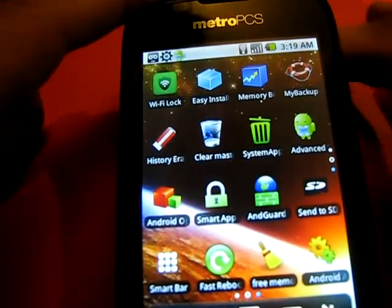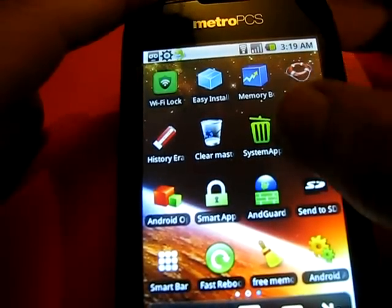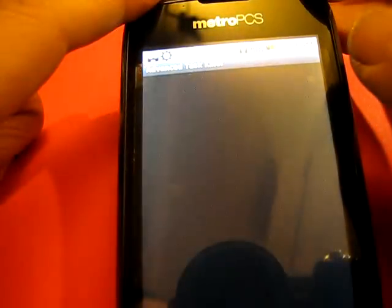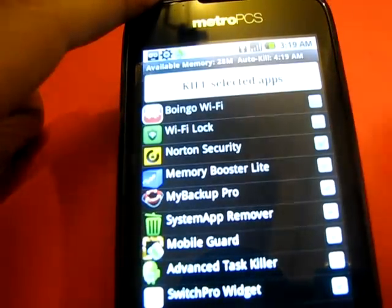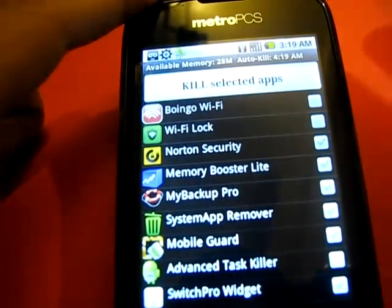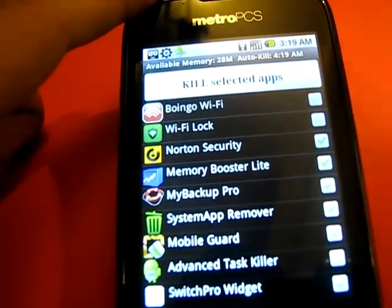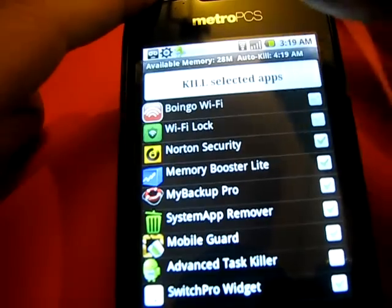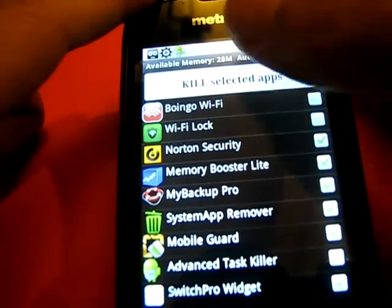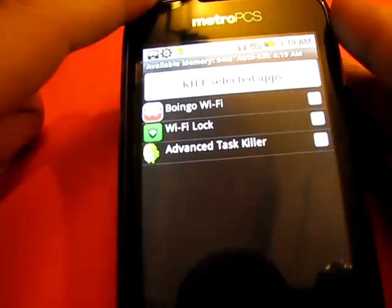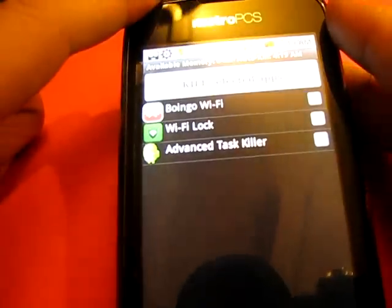Advanced Task Killer - I'm sure everybody knows about this one. What it does is just kills applications to free more RAM and make the system a lot faster.